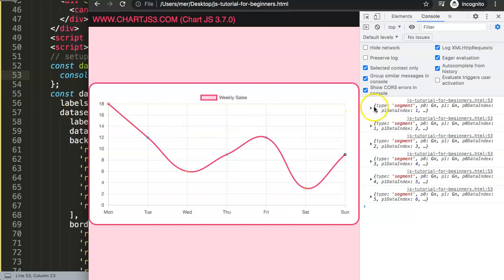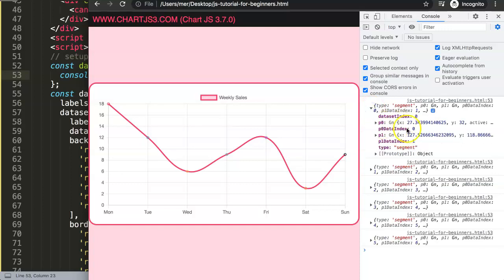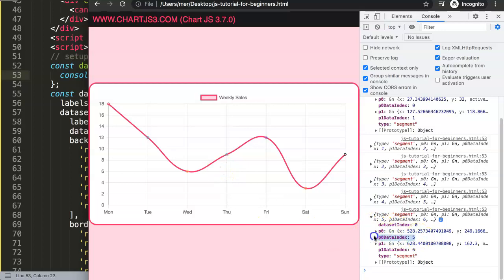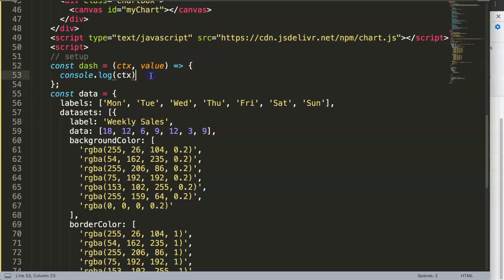What I really want to do is: from Thursday onward, use a solid line; before that, use a dotted line. To do this, I need to work with the P0 dataIndex. The P0 dataIndex refers to the data index of the starting point of each segment. Index three corresponds to Thursday — zero, one, two, three — so starting from P0 dataIndex 3 we want a solid line.